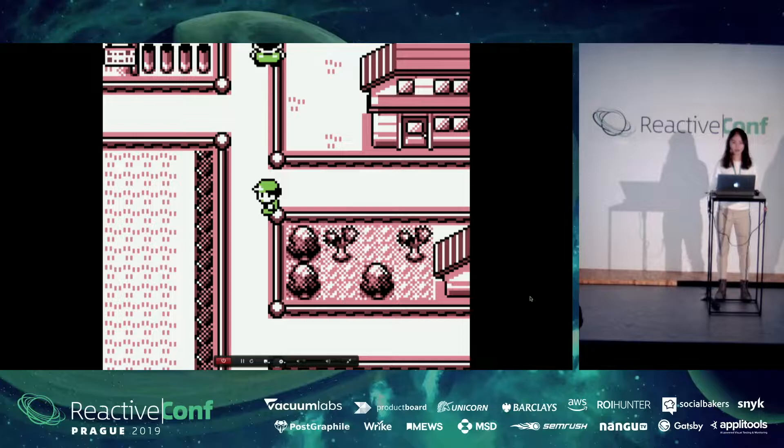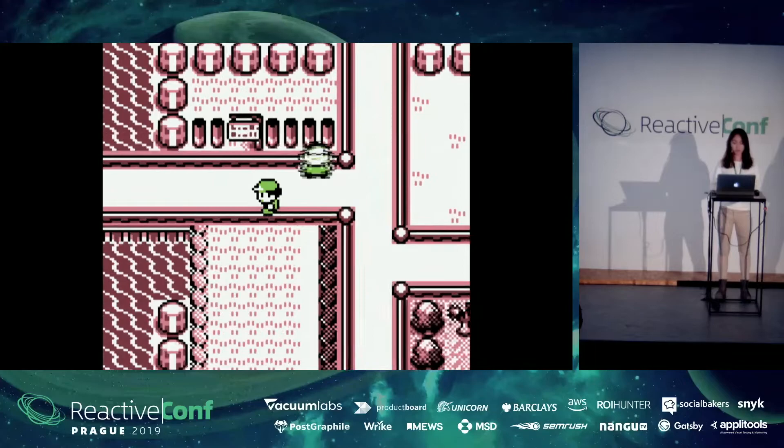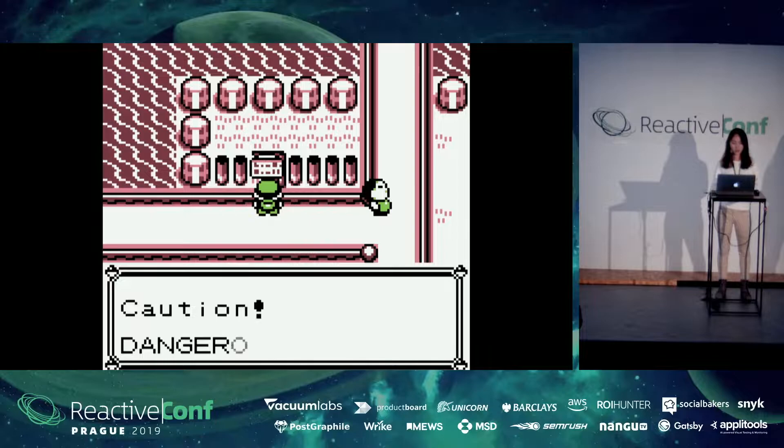Here is our heroine today, Yuki. She just arrived in Prague a few days ago, and she really likes beer. So, she was looking forward to the Czech beer. Praha, home of Pokemon. Caution, dangerous amount of Czech beer ahead.